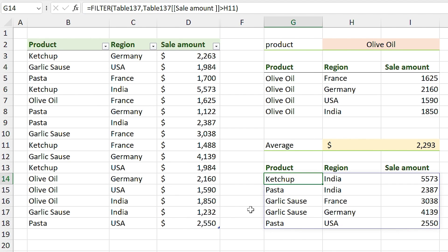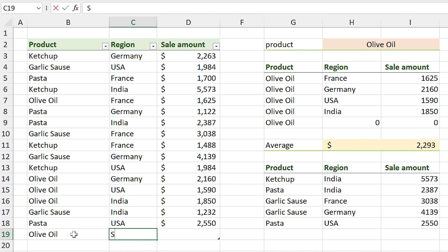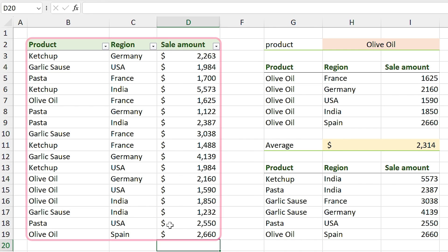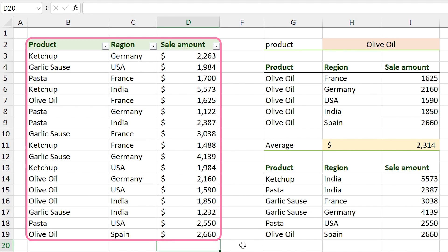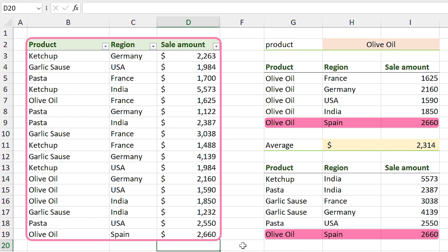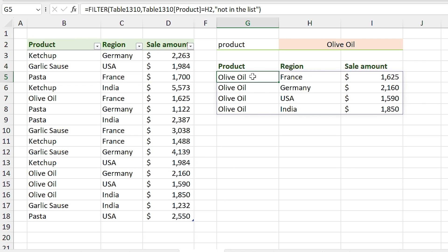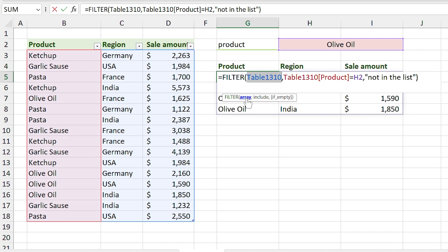One advantage of using a table is that when you add new information to it, that information is automatically added to the table. For example, if I add 'olive oil in Spain', not only is the table's range updated, but the FILTER functions are updated too.